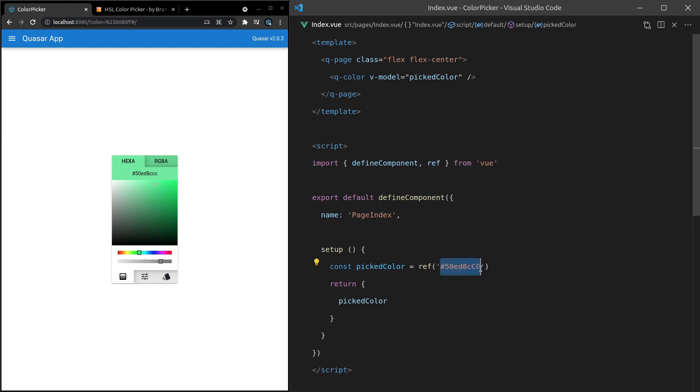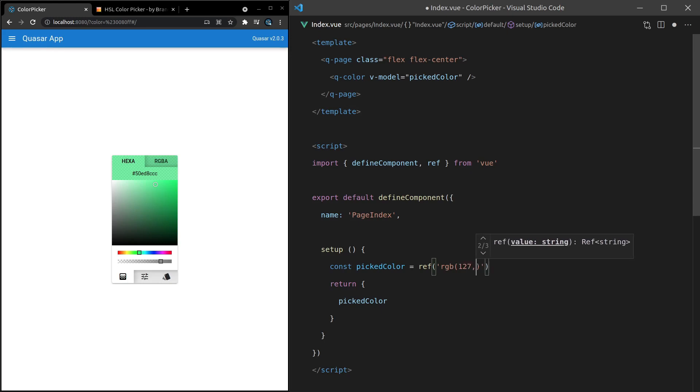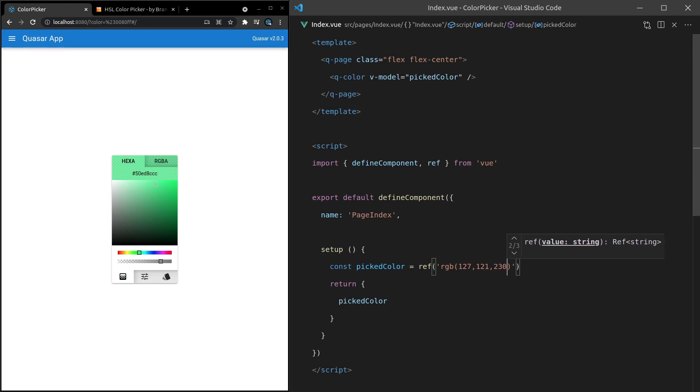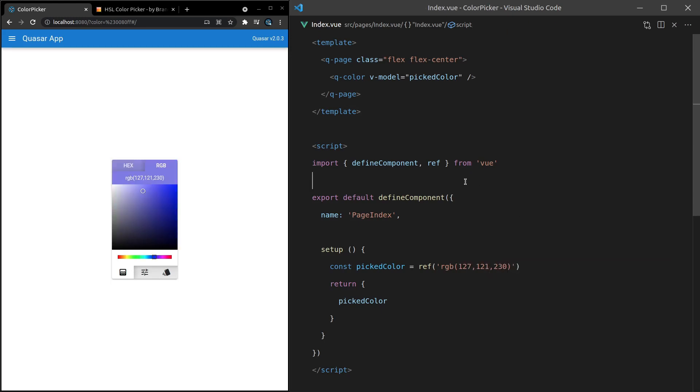Another type of value that we can add is RGB. So RGB, and let's set that equal to 127, 121, 230. Save it. And there we go. So it's going to model the RGB value.